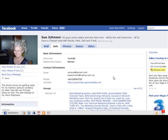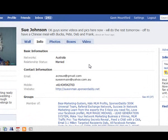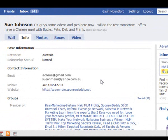Hi there, this is Gavin Mountford from Social MLM Secrets. I'm going to do a Facebook profile critique of Sue Johnson. She's asked me to look at her profile to see what needs changing and what she can do better. So let's have a look.